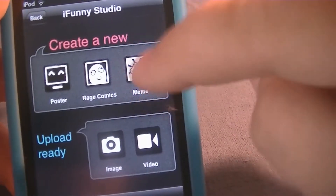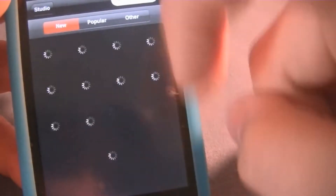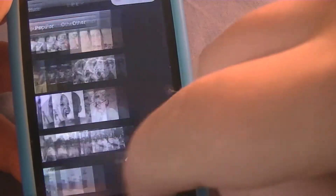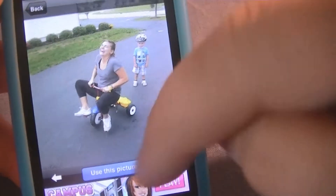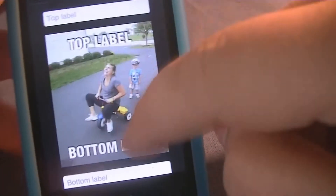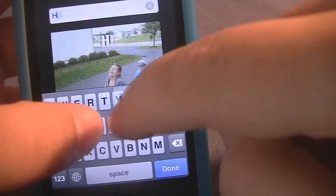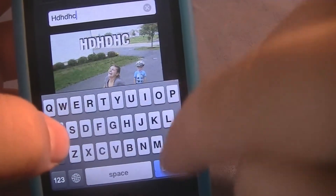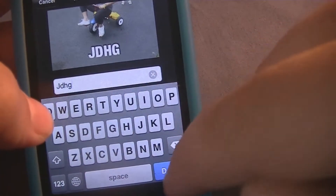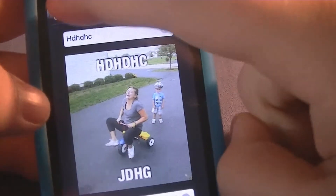With the Meme creator, you can choose a picture that they have or you can upload your own. Let's choose a random one. You can create a top label and a bottom label, and you can kind of create a joke out of that.